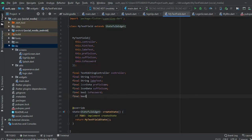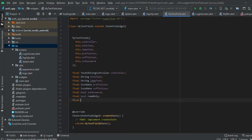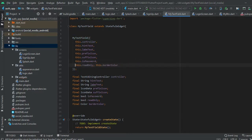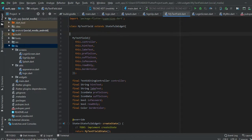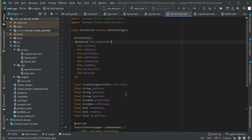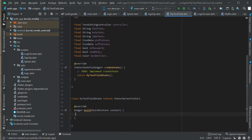We also need another boolean called readOnly. We also need a color for the border — the border color. We pass readOnly and border color into the constructor. That's it for the constructor. Now we're going to work on the build method. In the build method we're going to return a container widget, and this container will have a child which will be a text form field.